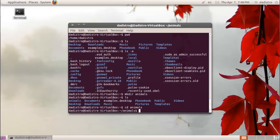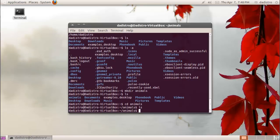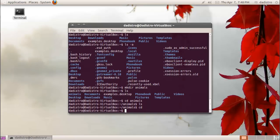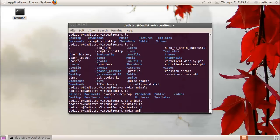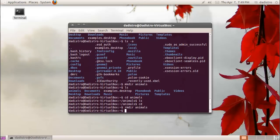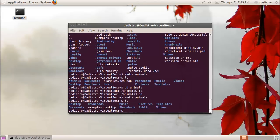Now if I type ls, nothing is displayed. To go back to my home directory, I can just type cd and hit enter, and that will always take you back to your home directory no matter where you are in the Linux file system. To remove a directory, you can type rmdir followed by the name of the directory. If I type ls again, animals no longer exists.